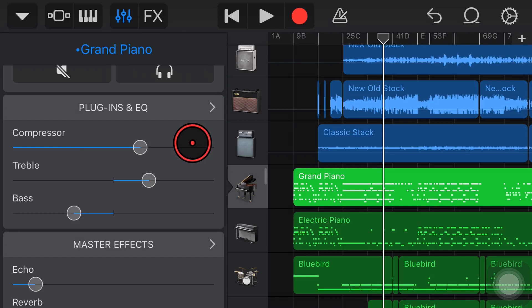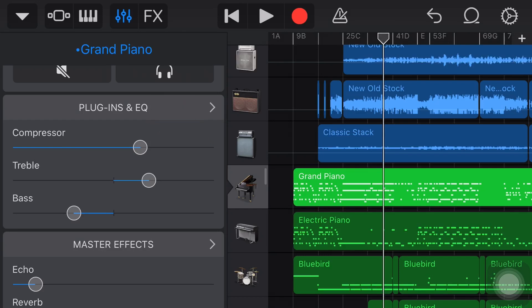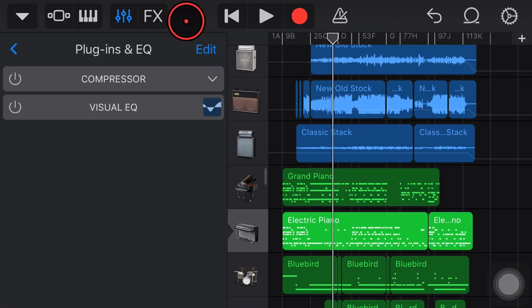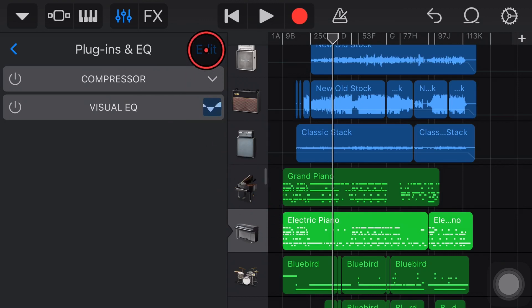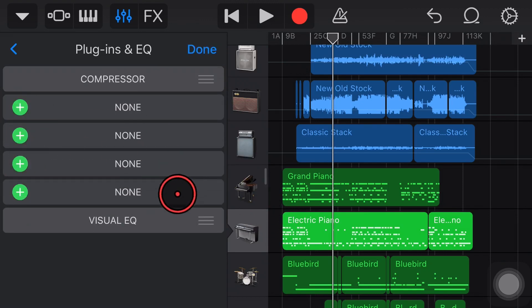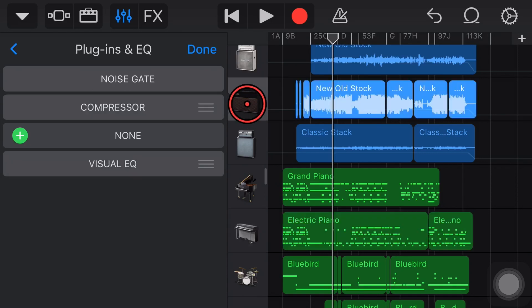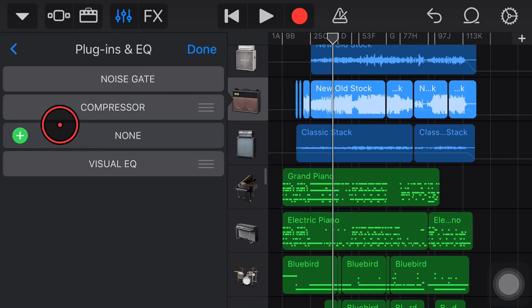So there you go, the plugins and EQ panel, one of the most important places to go to get your mix sounding its best. One final thing about plugins and EQ: different instruments will have different numbers that we can actually add. Here in a virtual instrument if we tap edit we can add up to four. However if we're using something like a virtual amp sim we only have one additional slot.